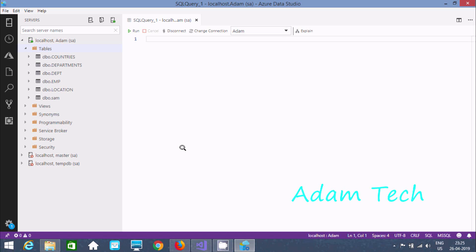Hi guys, in this video I am going to discuss how to create tables, then I want to show you how to insert records and then delete the tables. Here I am using local Adam and I login with SA.